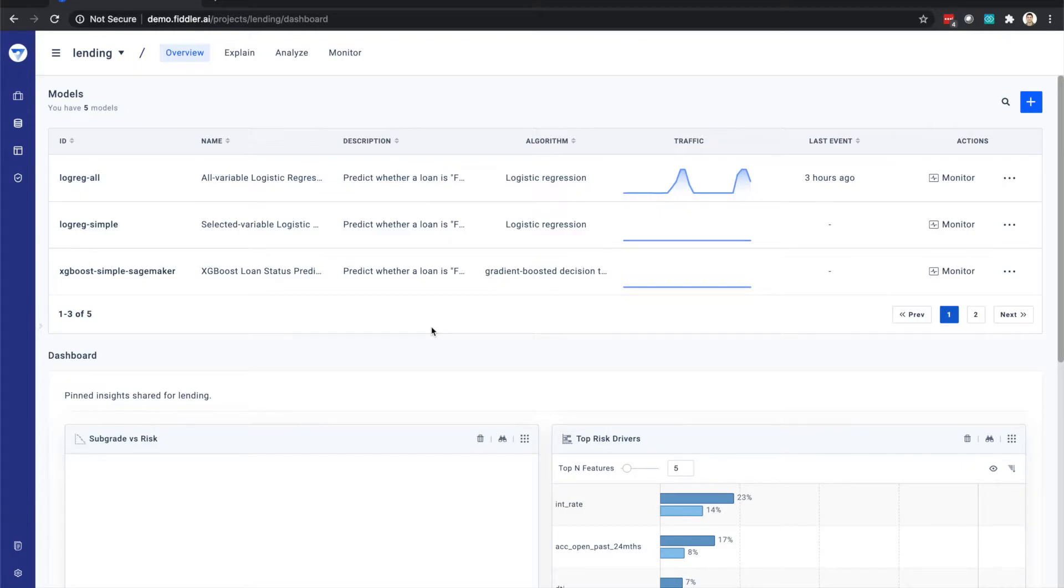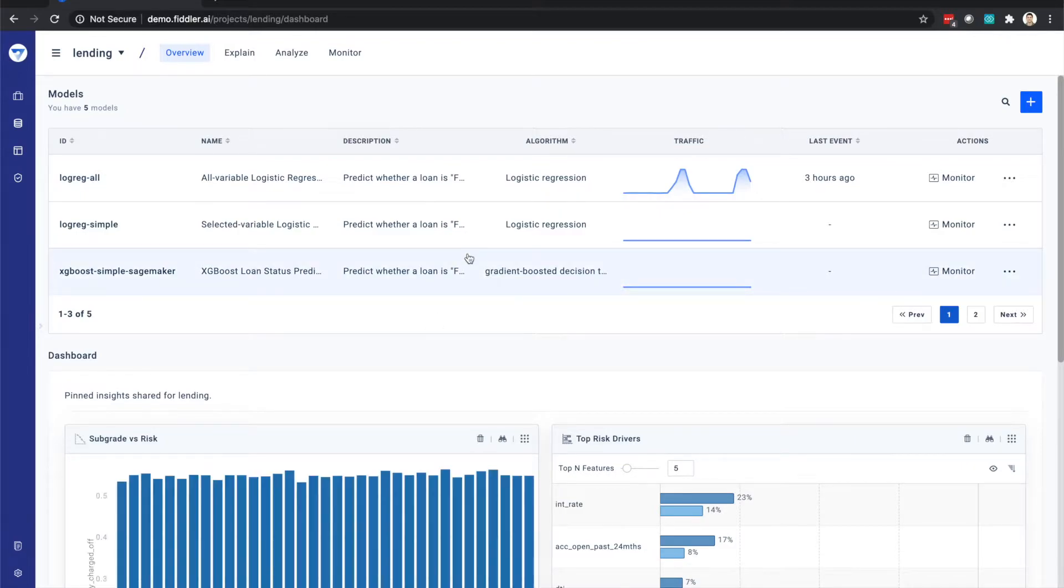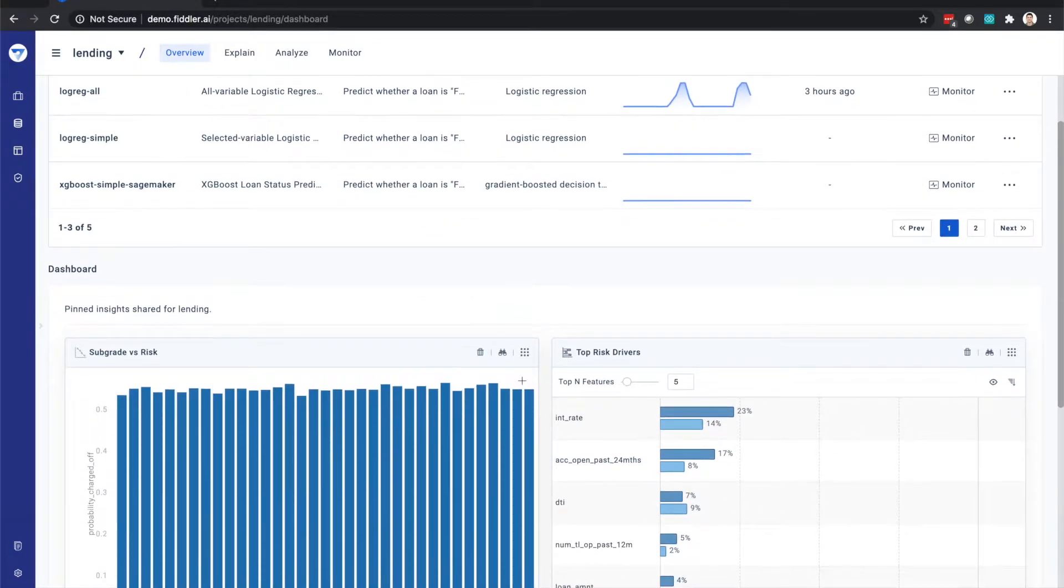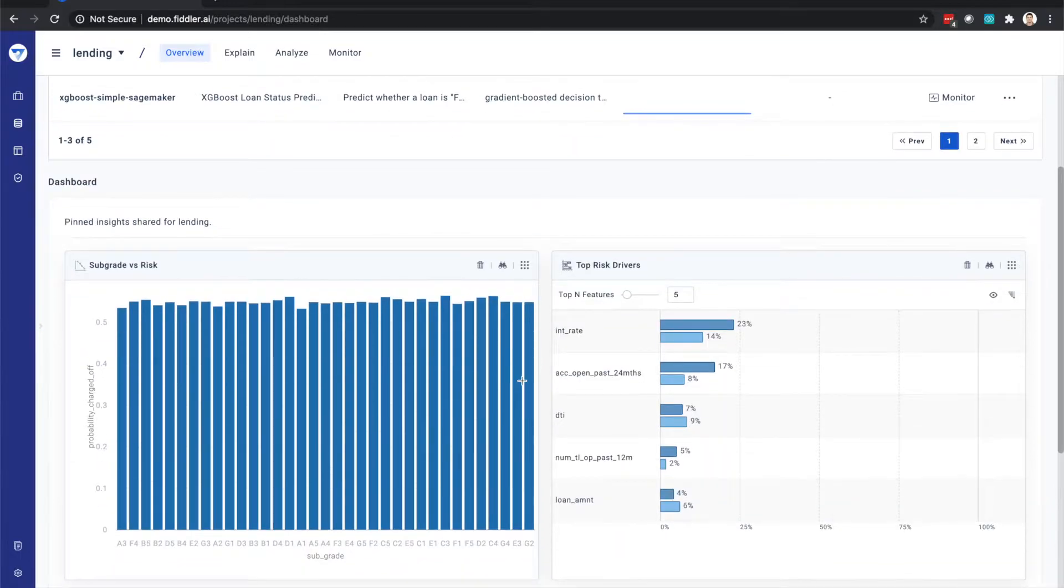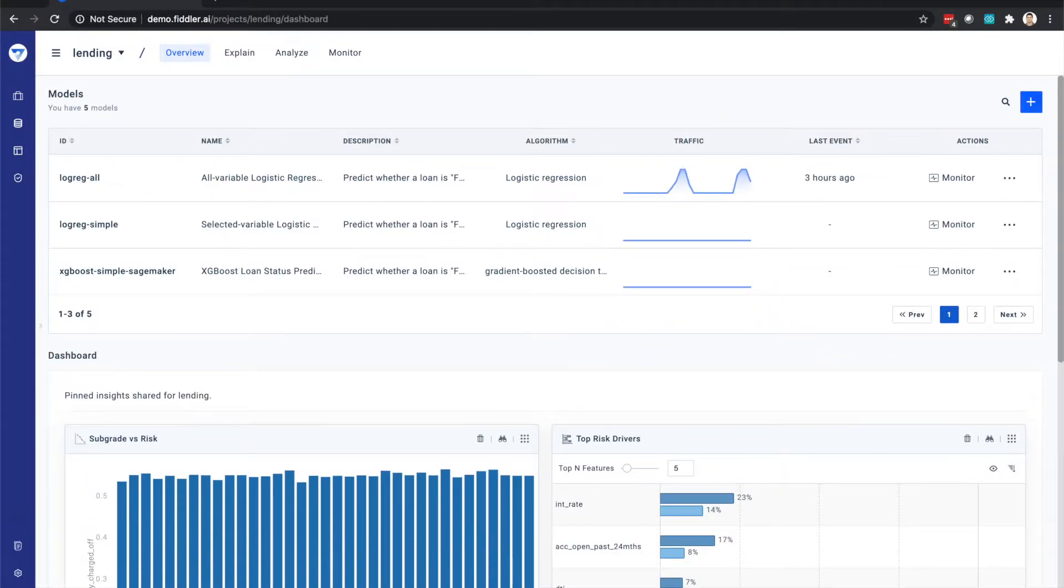On the project overview page, we see a list of the models within the project and a dashboard to which various insights can be shared.